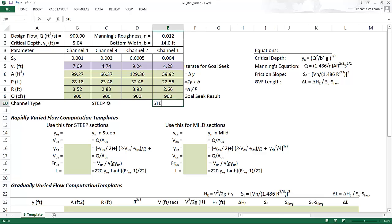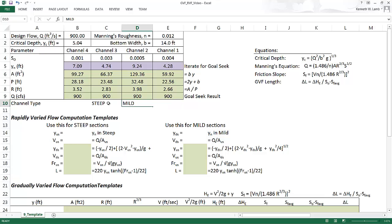Down here, it happens the same as well, where the normal depth in segment one is below the critical depth. Here we call this channel, when the normal depth is greater than the critical depth, is mild.